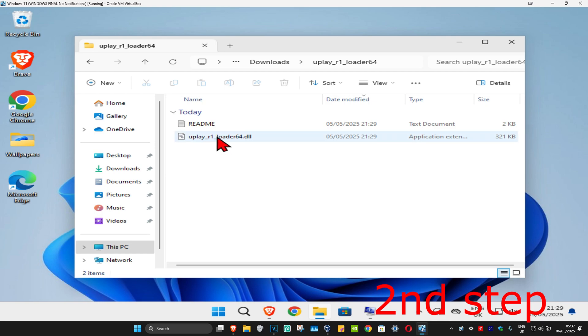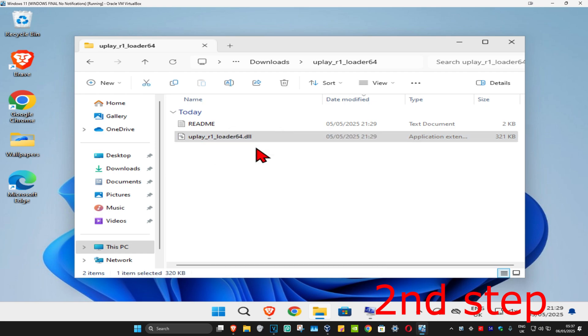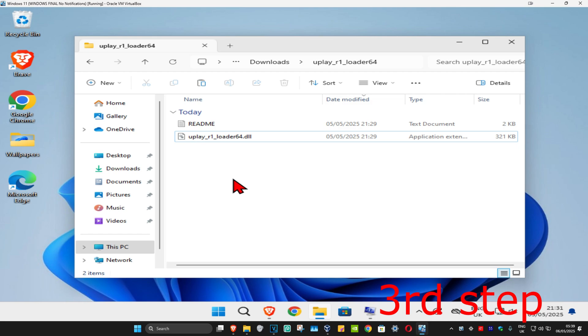Right-click on this file and click on Copy. Once you've copied the file, you want to paste it into the game folder or application folder that you're having a problem with.